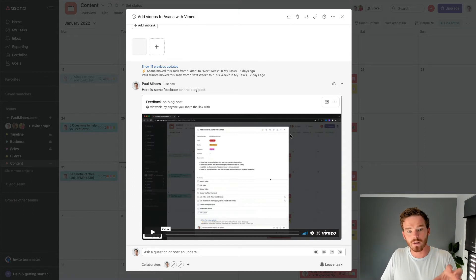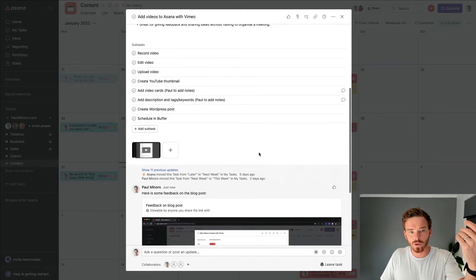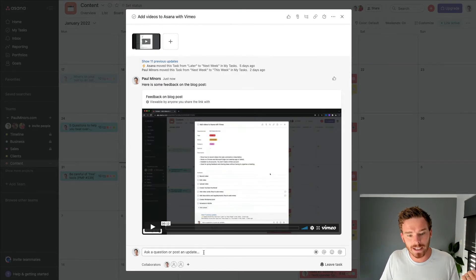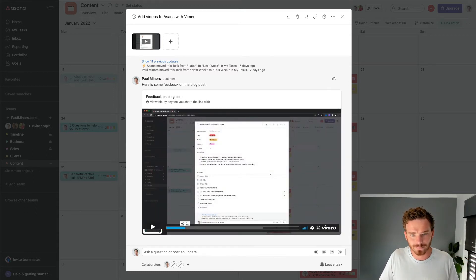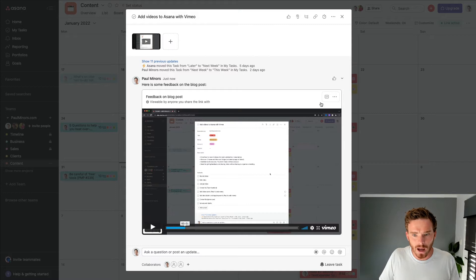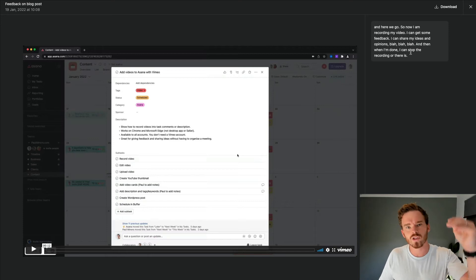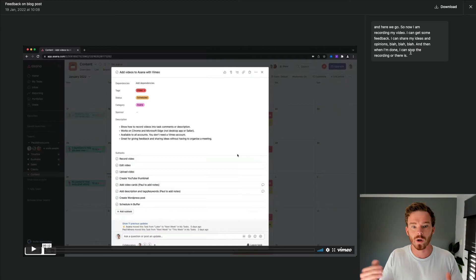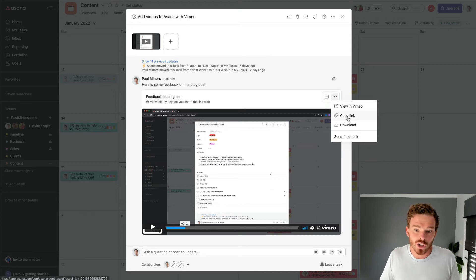So there we go. My video looks like it's finished uploading to Vimeo. And so anyone who can view this task — the assignee or collaborators — can now click and watch that recording. You'll also notice some options up here: there is a view transcript button, which is quite handy if you just want to scan through and look at the transcript to work out where to skip to in the video. That's pretty useful. And then I've also got some options to view it in Vimeo, share a link if I want, or download the video again.